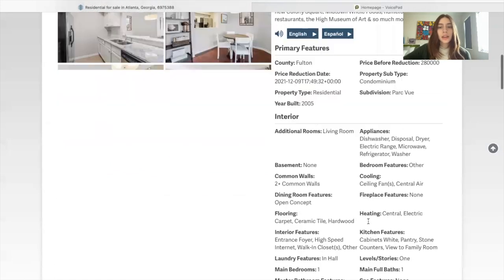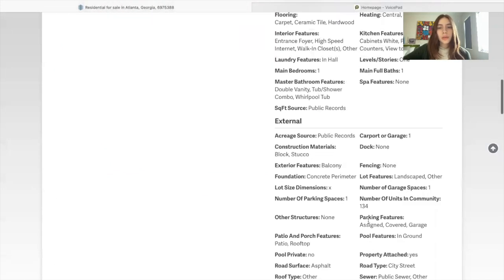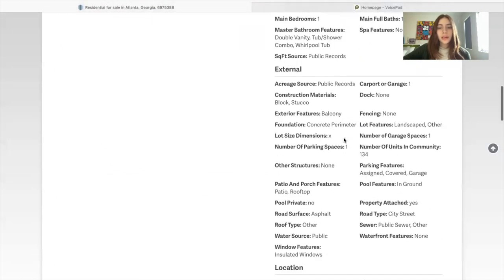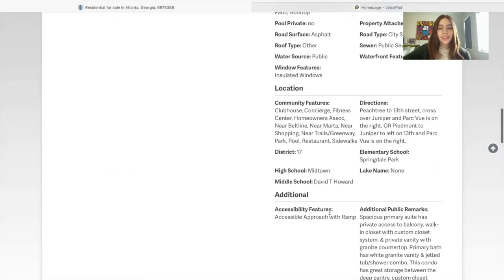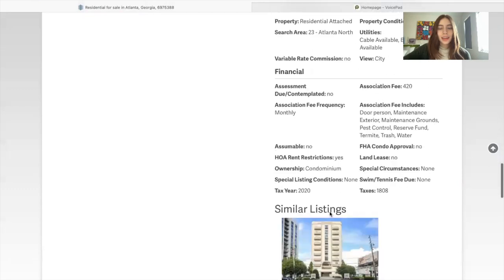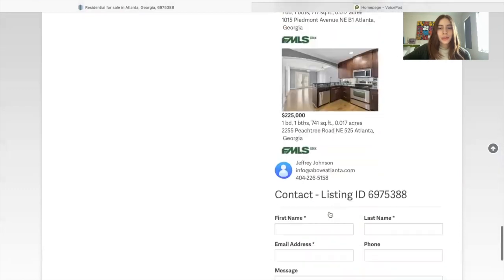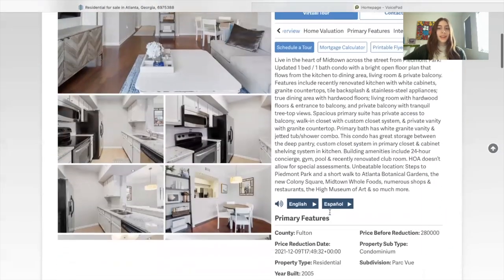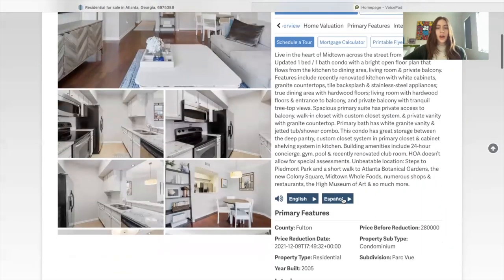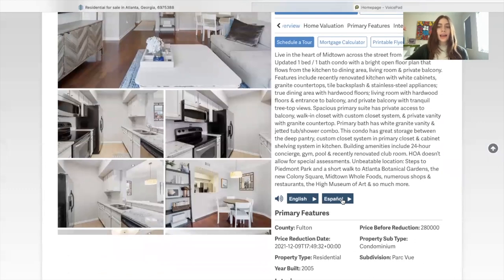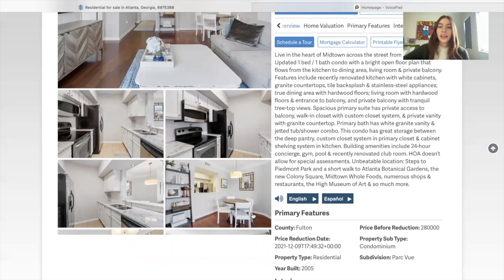As you can see, it started here, and it went over to internal, external, and then it would continue over to the bottom. And it also has the option of Spanish. I think it's also possible to add another language, but in this case they added English and Spanish.